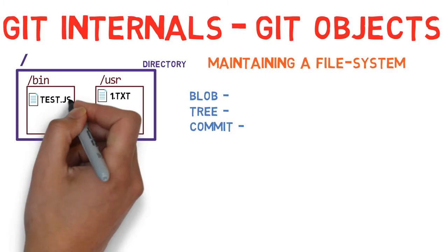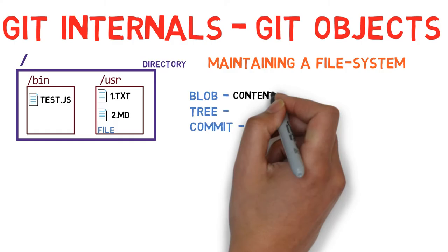In git, the contents of files are stored in objects called blobs, binary large objects.